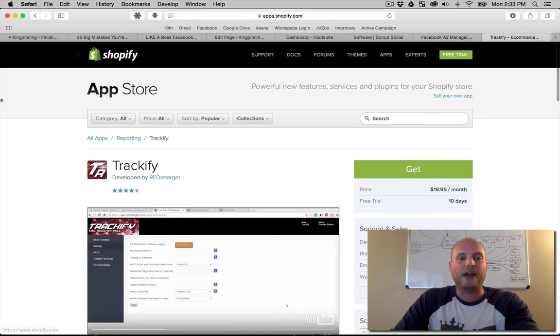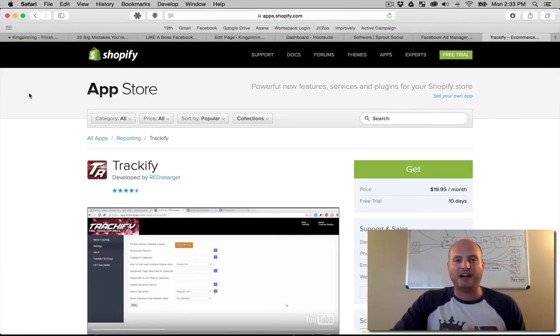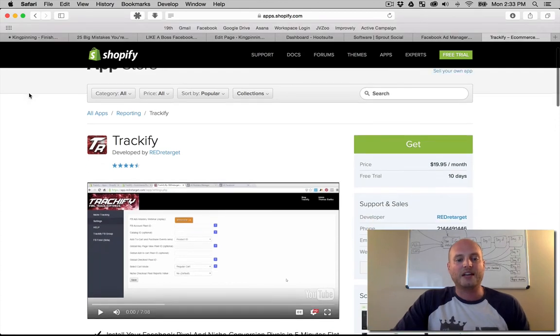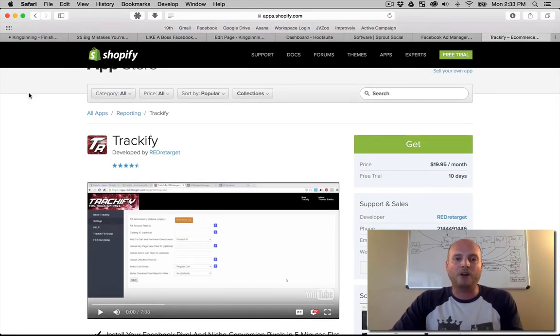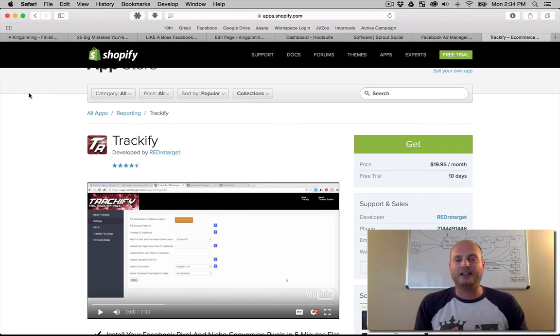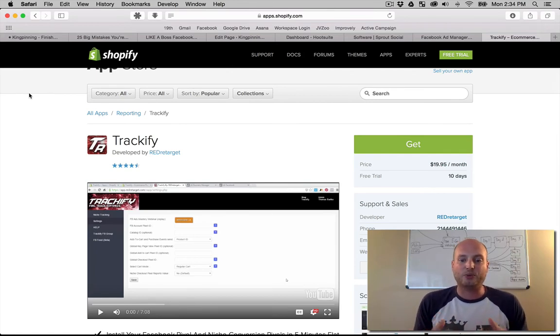Lastly, I want to mention Trackify, a Shopify app for those doing ecommerce. It makes it very simple to install your Facebook pixel as well as set up appropriate tracking and really dive into the advanced pieces of what the Facebook pixel and Facebook advertising offers us.